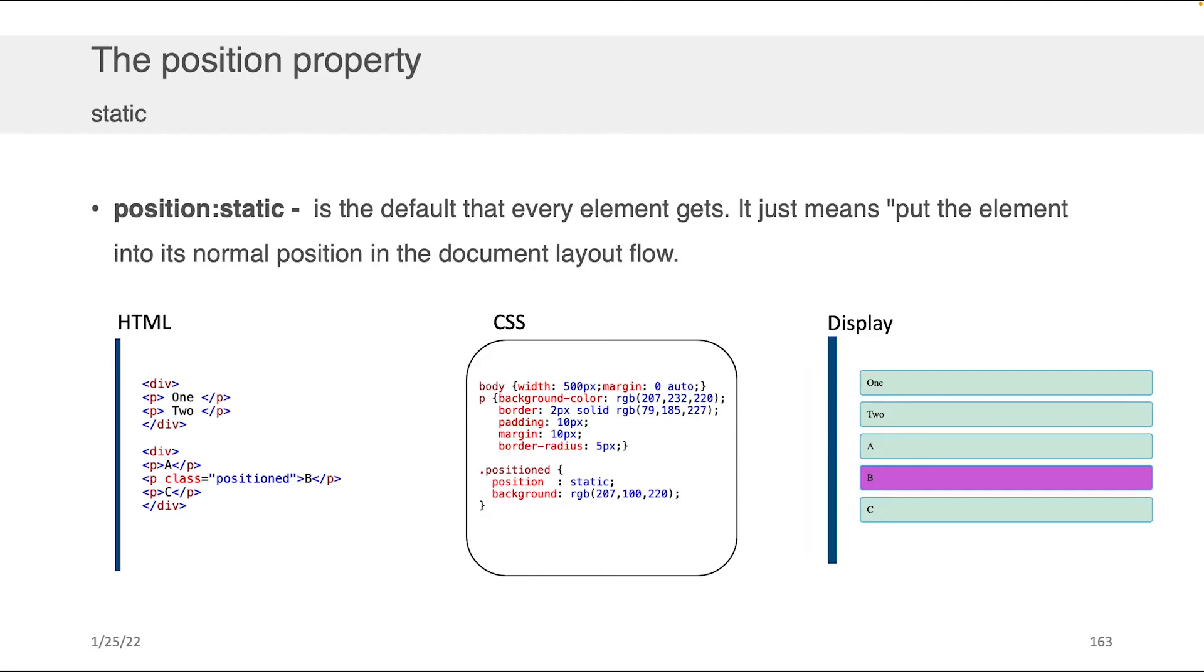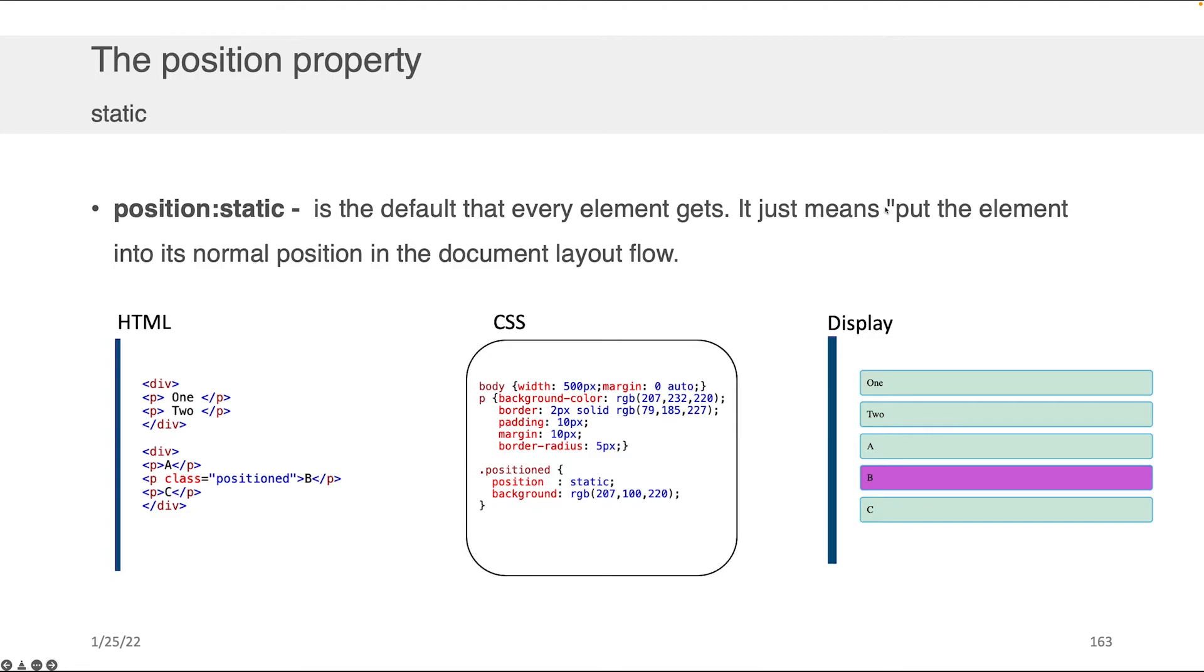I'd like to now switch gears and speak about the position property. Position governs where your content resides within the page. In normal flow, everything is positioned relative to the order in which you write it. If you have one paragraph that follows another, it will show up on the right-hand side that way. When you set position to static, this is just the default that every element gets. It means put this element into the normal position in the document layout flow. For example, if we had some HTML where we had a couple of divs, and in each of those divs we had some paragraphs nicely styled so they looked like multiple choice questions, we could choose one with class 'positioned,' set the position to static, and nothing is going to change. It just stays where it is. All we've done is change the color.